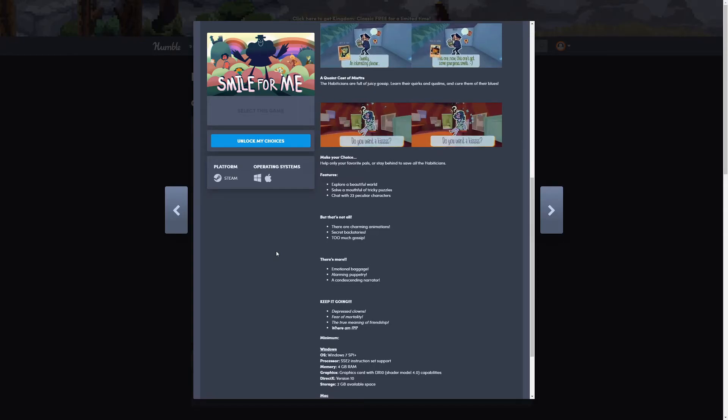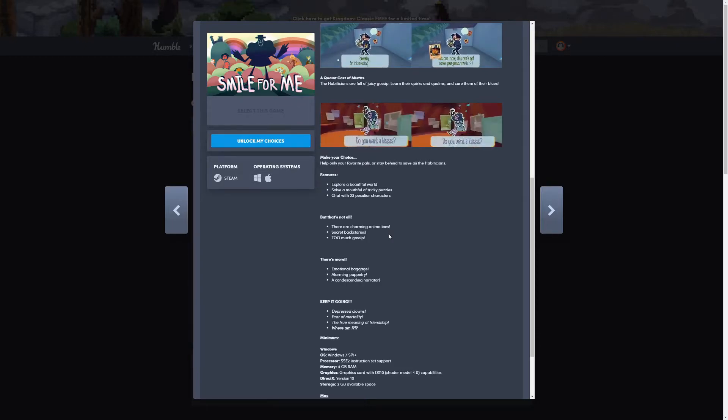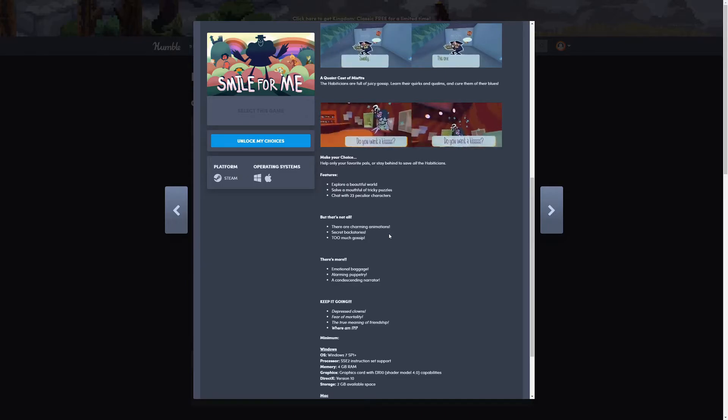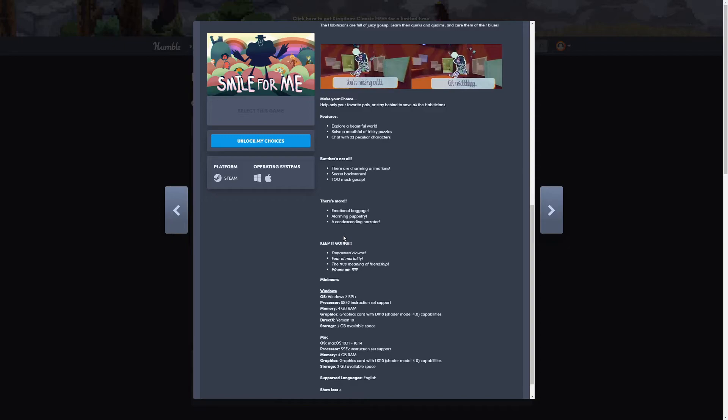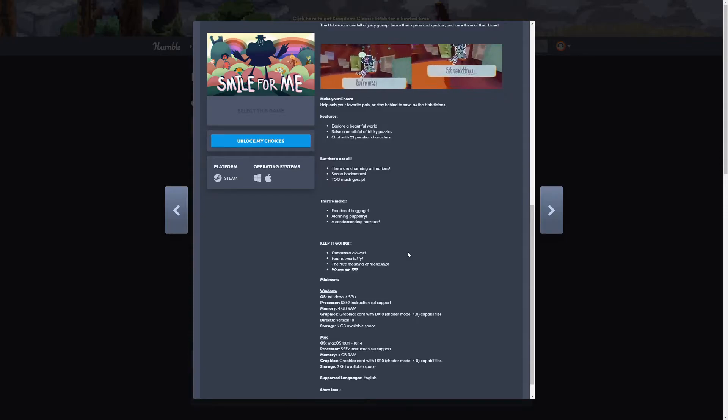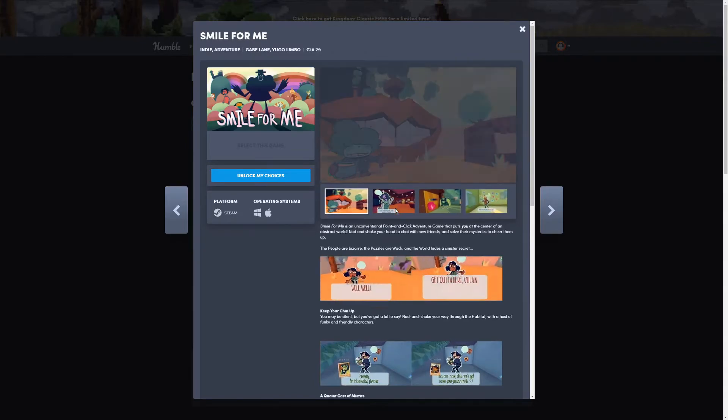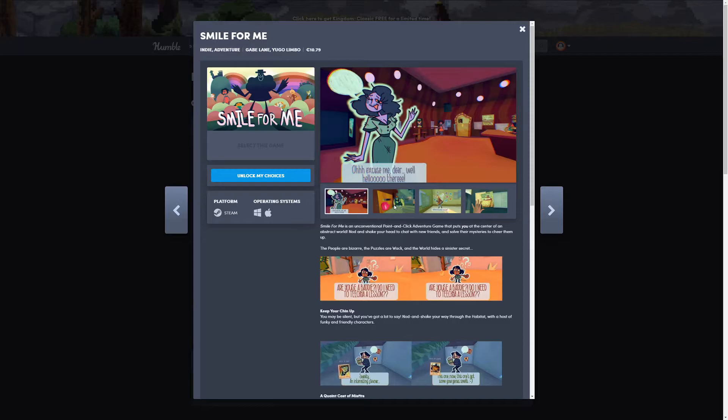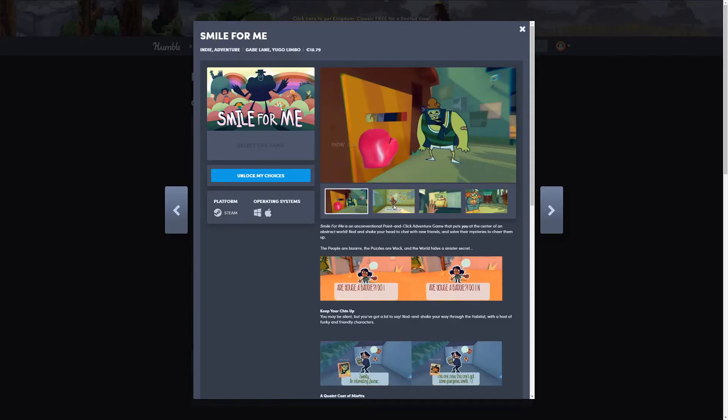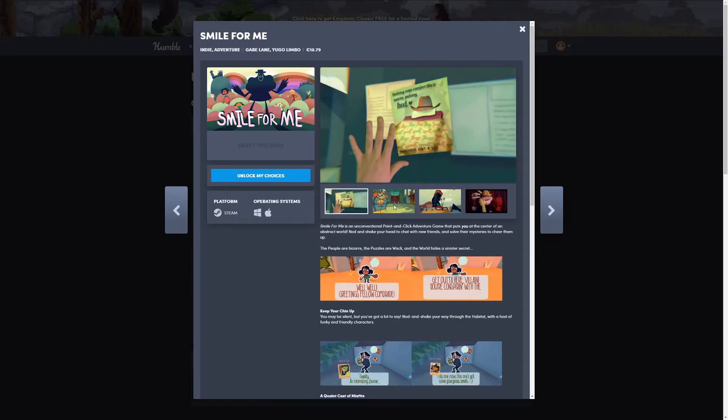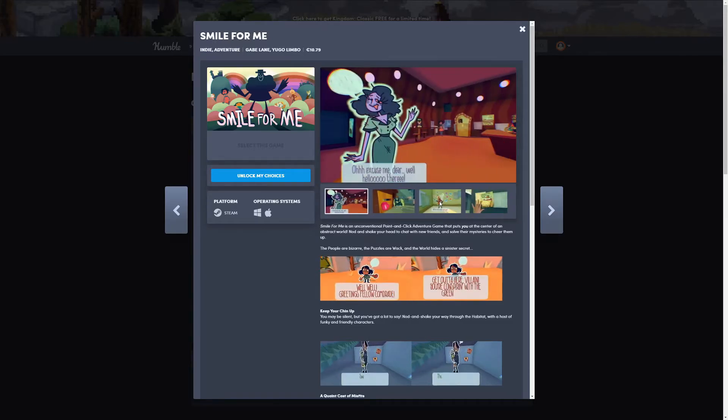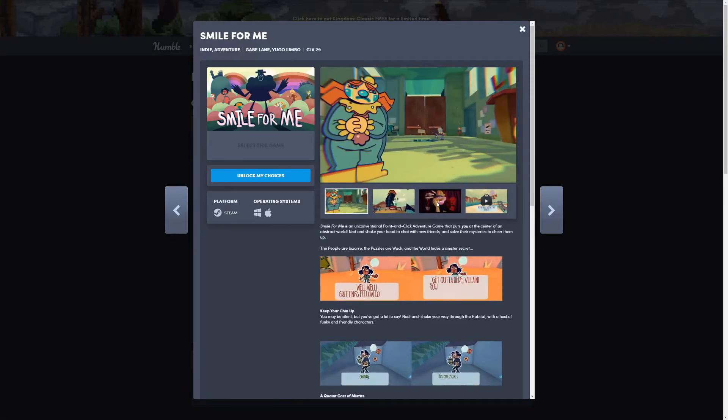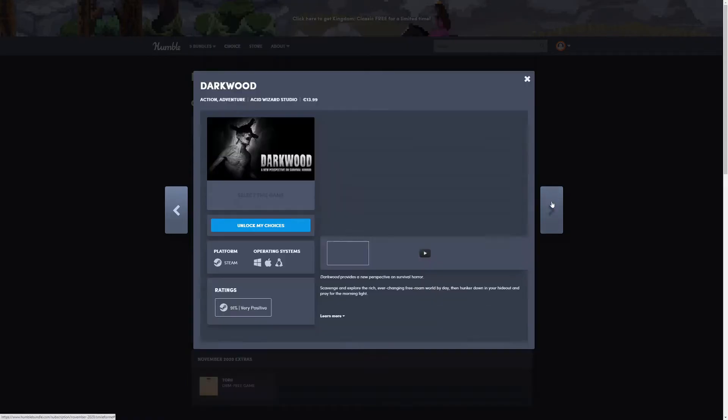There's a lot of features here. Explore a beautiful world, solve a mouthful of tricky puzzles, tinker with 23 peculiar characters. But that's not all: charming animations, secret backstories, too much gossip. There's even more: emotional baggage, alarming puppetry, a condescending narrator, depressed clowns, fear of mortality, the true meaning of friendship. So yeah, that seems kind of interesting. It looks like it's not the most typical game here, but it seems rather interesting and different.